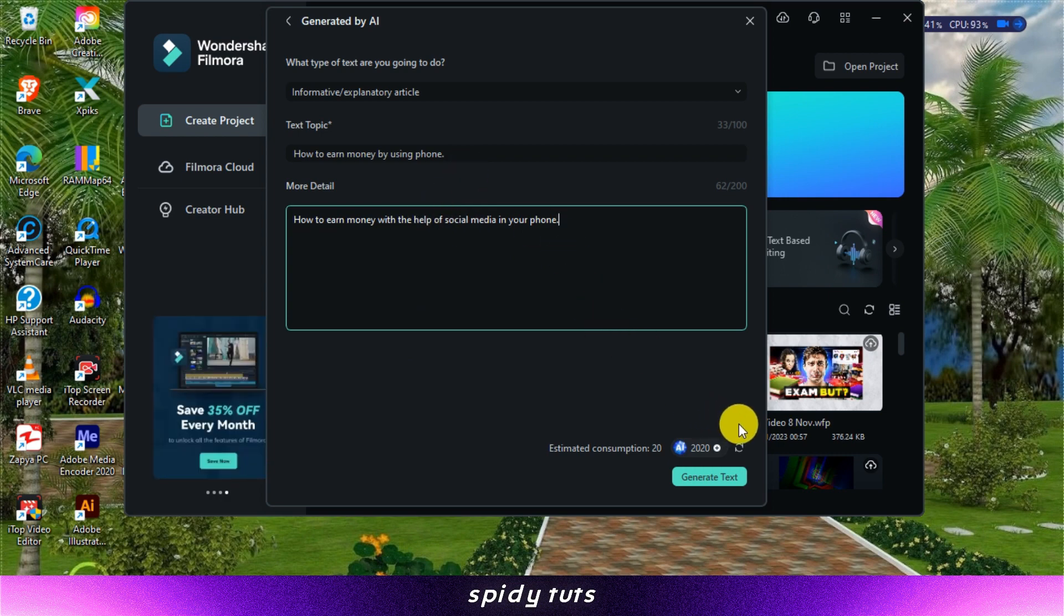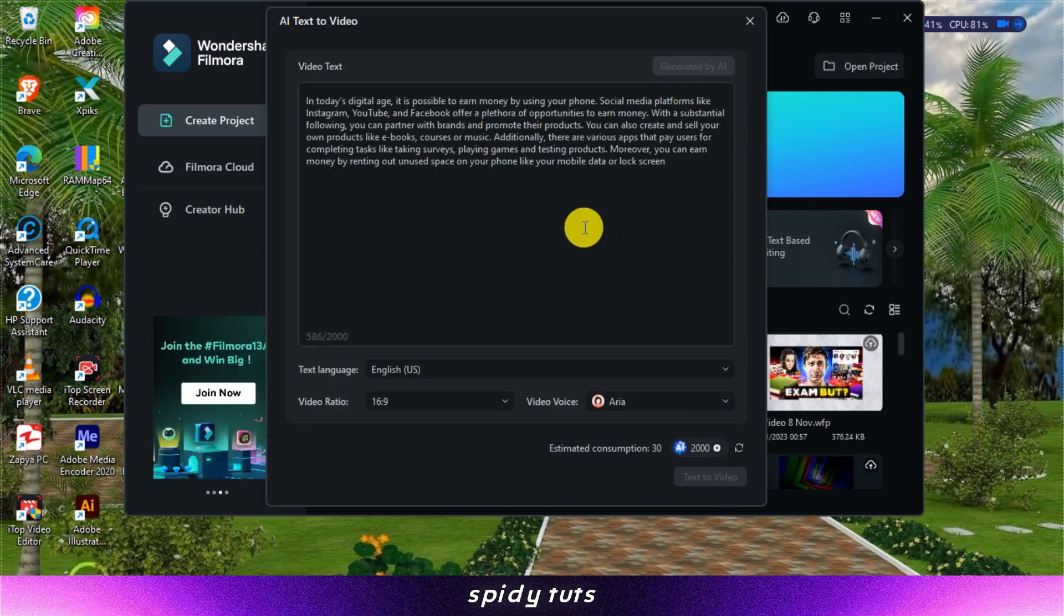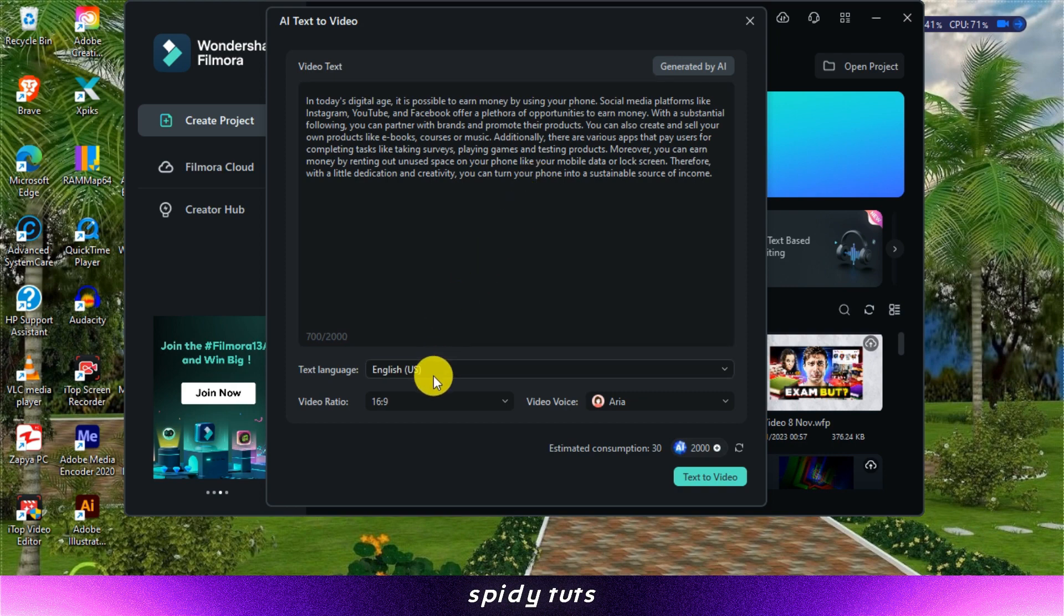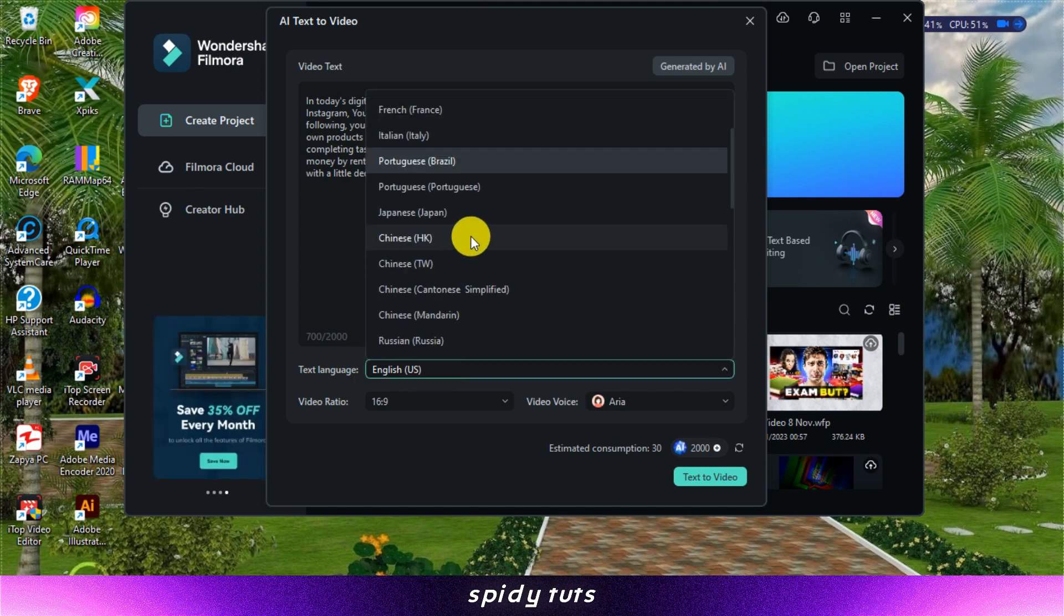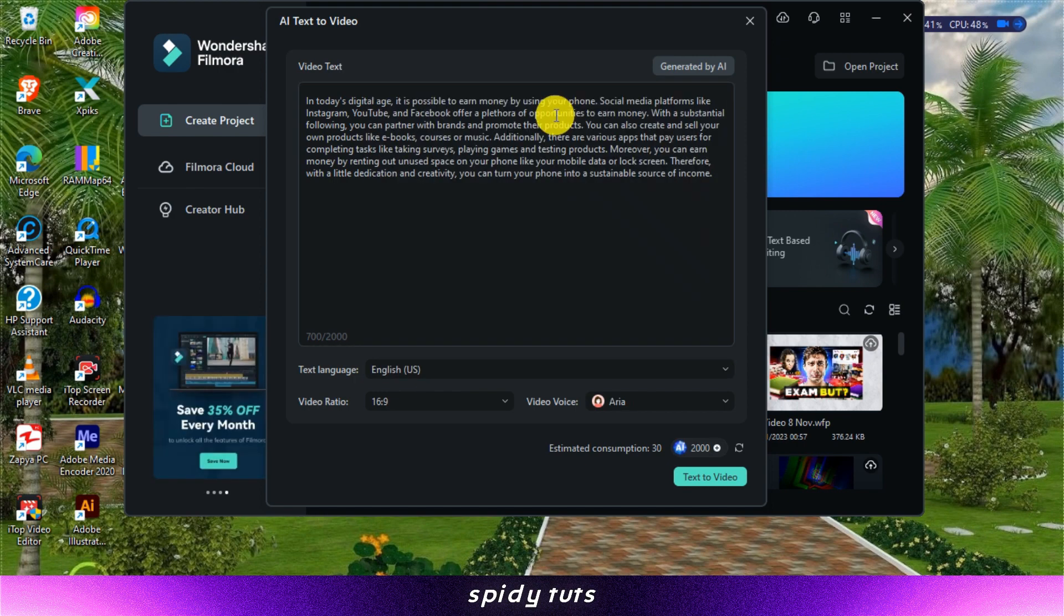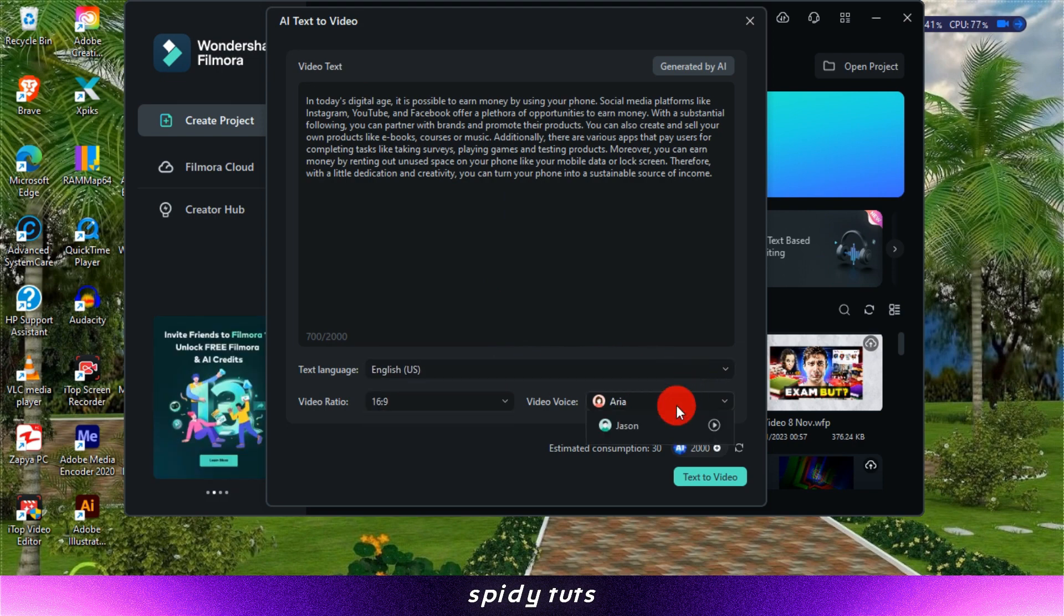Step 3. Customize your video preferences. Once you've chosen your text source, you can further customize your video by adjusting various preferences: text language - select the language of your text from a list of over 29 options; aspect ratio - choose the aspect ratio for your video.